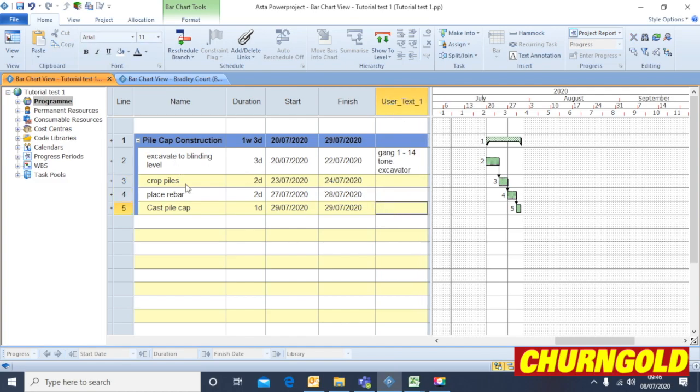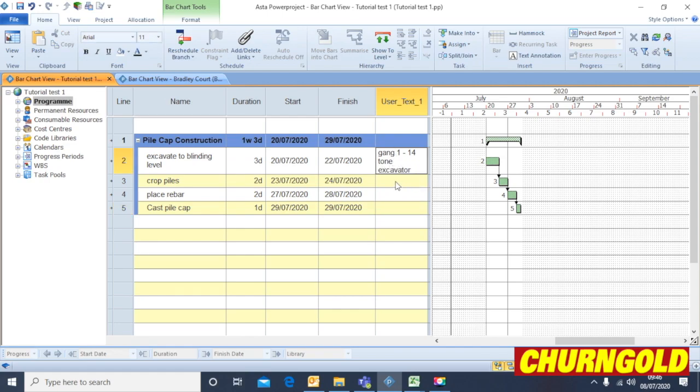When using it as a report card, which we'll come to later on, you can also put any progress notes in there or delays or lack of design information. You can make any notes in this column here.